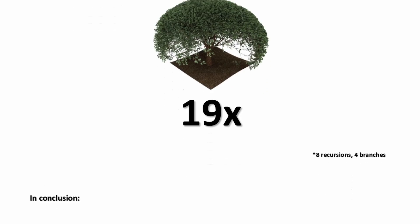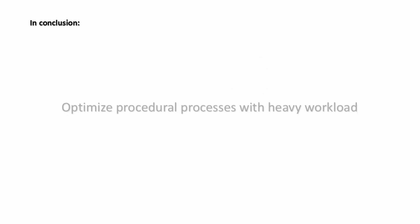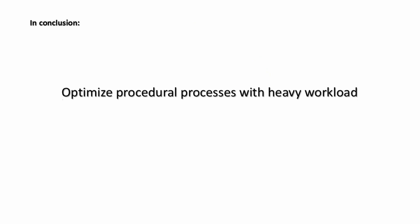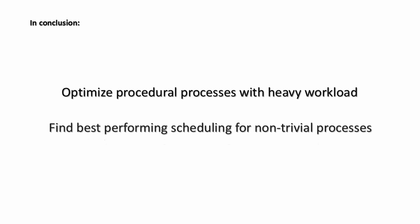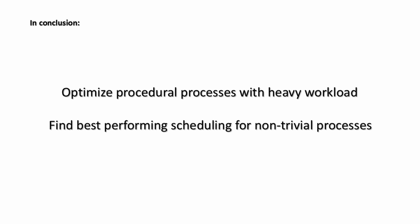In conclusion, our optimizer is able to significantly increase performance of test cases with heavy workload. Also, for non-trivial grammars, the best performing scheduling does not correspond to any of the approaches employed by previous works.